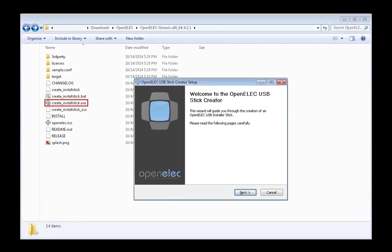Notice that this file has a .tar extension. You will need a program to unzip it. Once you are in the folder, run the file titled CreateInstallStick.exe.